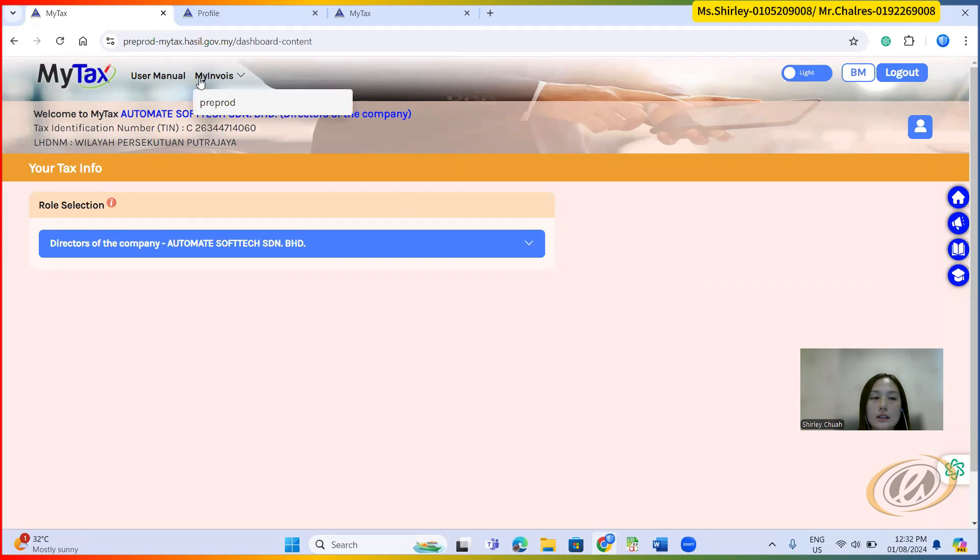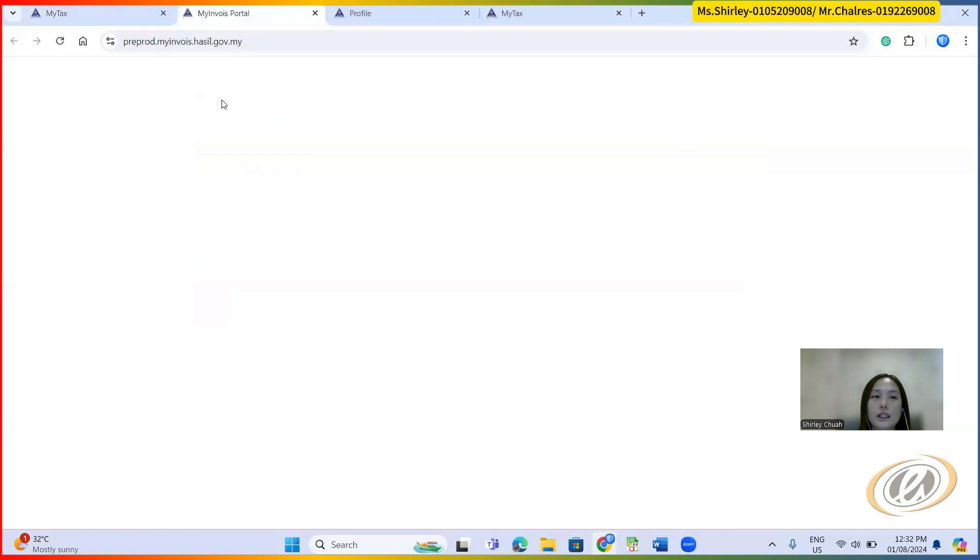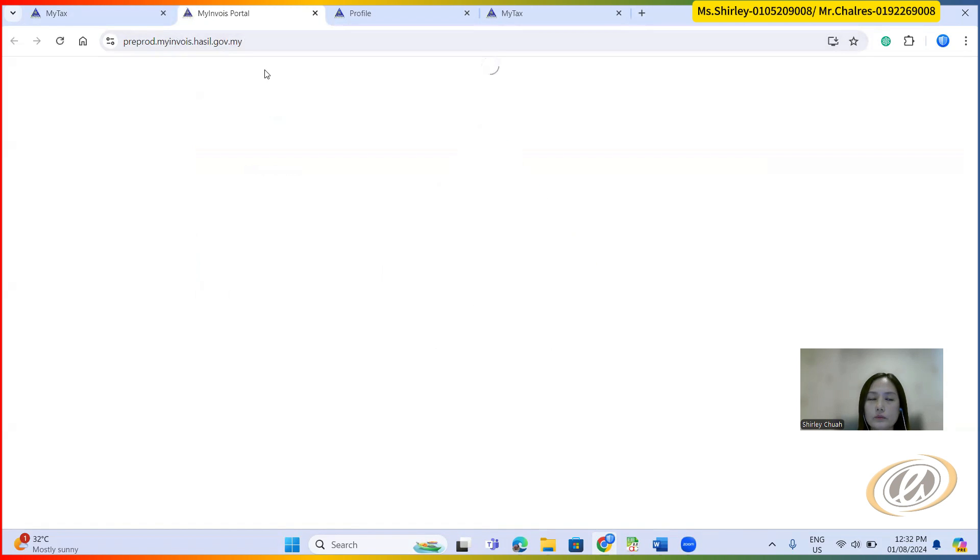Here on the top part menu, there is MyInvoice menu. So what they need to do is just to click the link, the menu bar, it will redirect to MyInvoice portal.